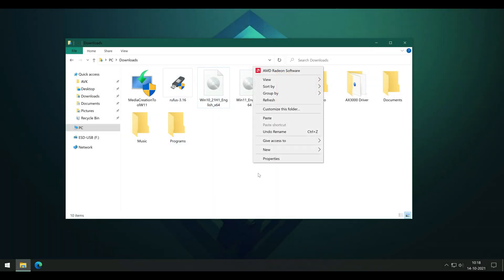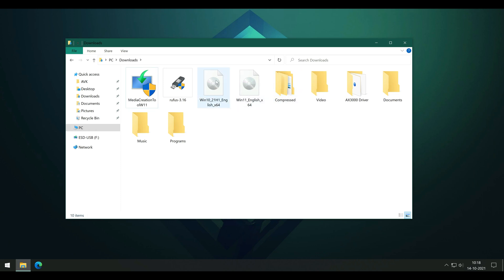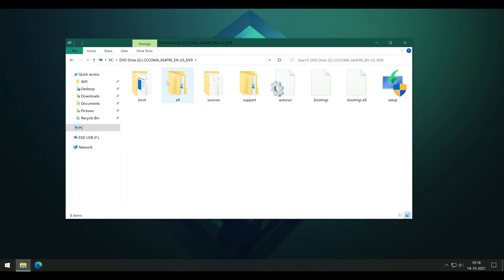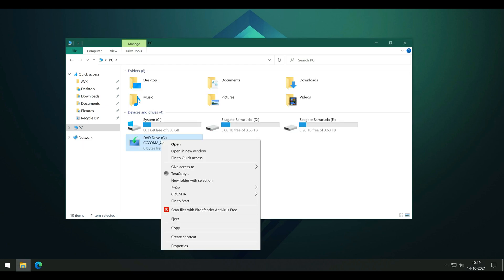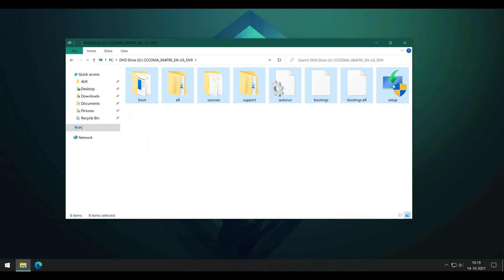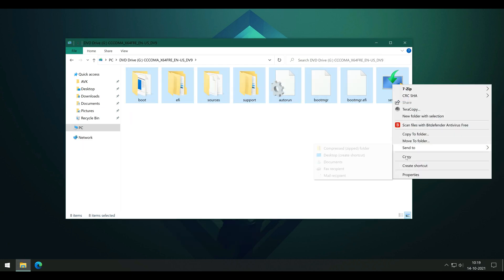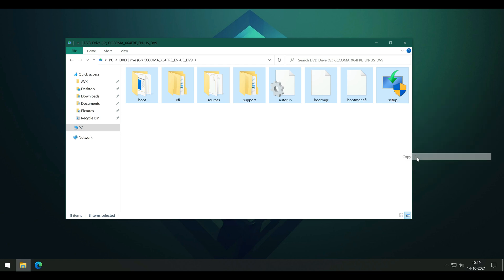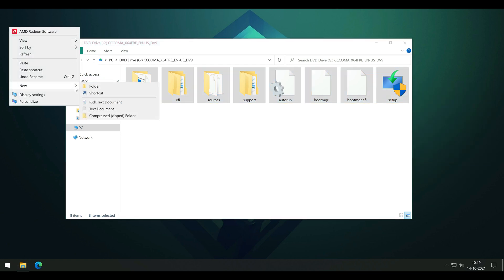Wait for both ISOs to finish downloading. Once done, double-click on the Windows 10 ISO file to mount it as a drive on your system. Go to This PC and open the mounted ISO. Copy all the files from there to a new folder on your desktop. After it finishes copying, eject the ISO.